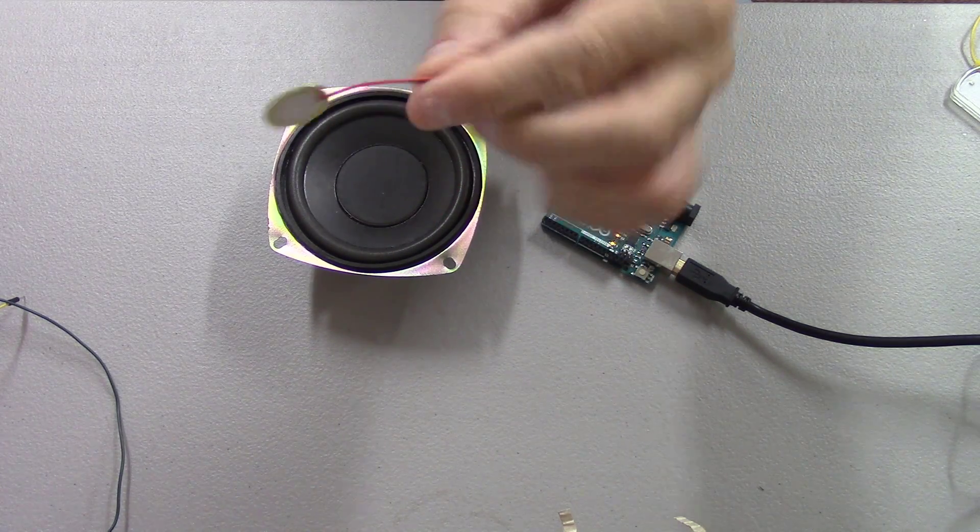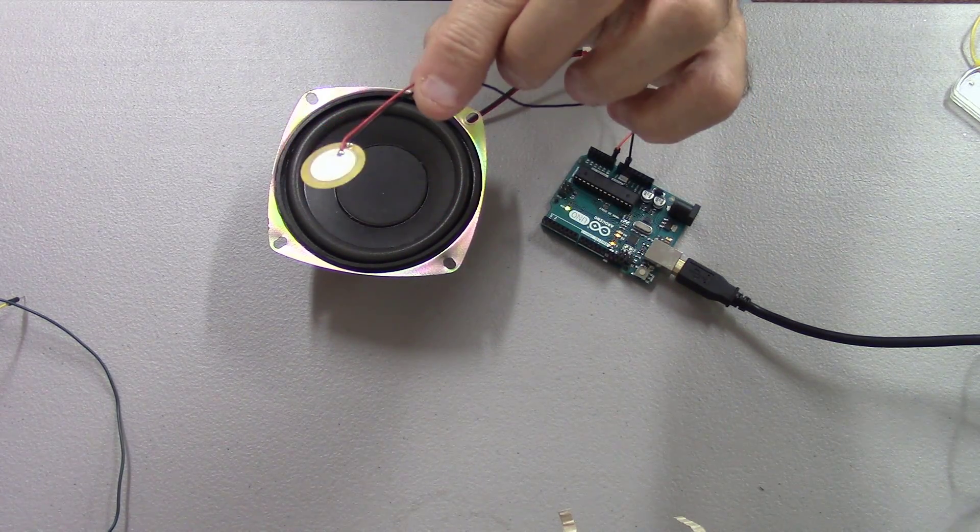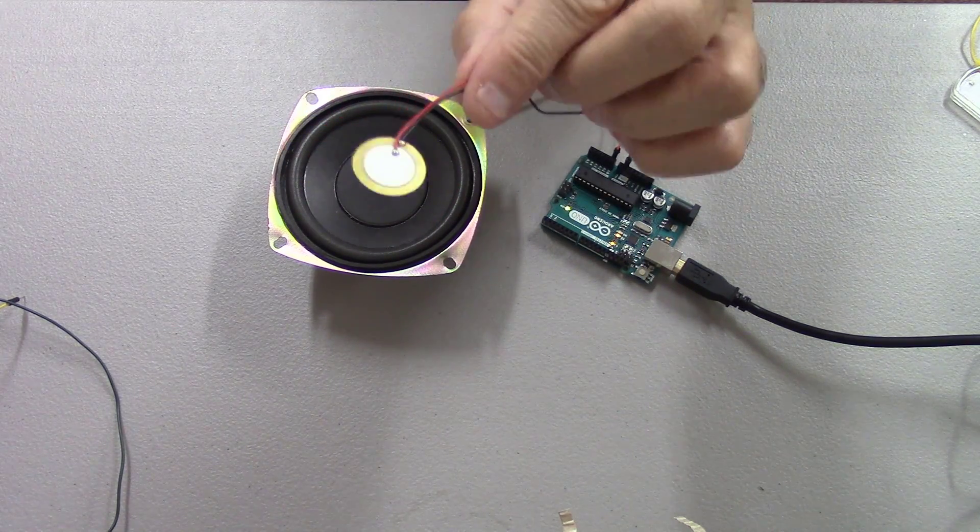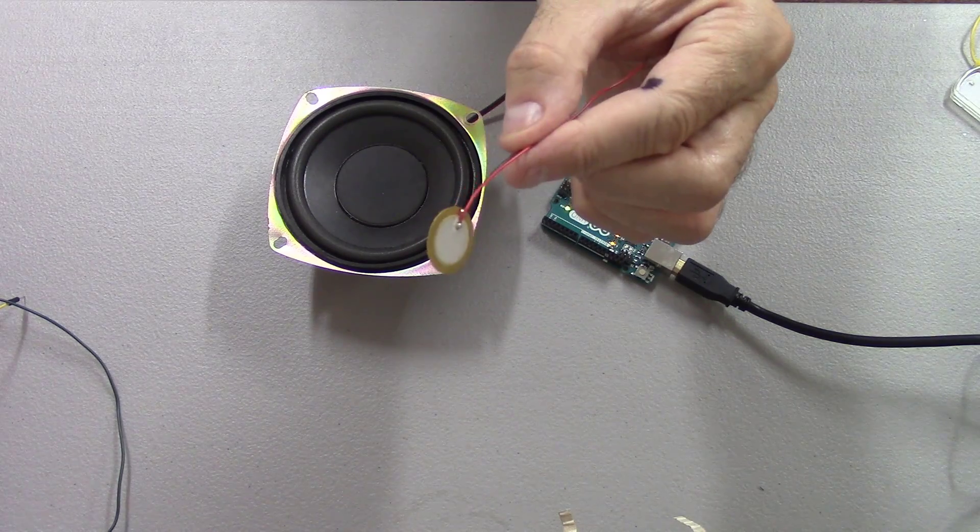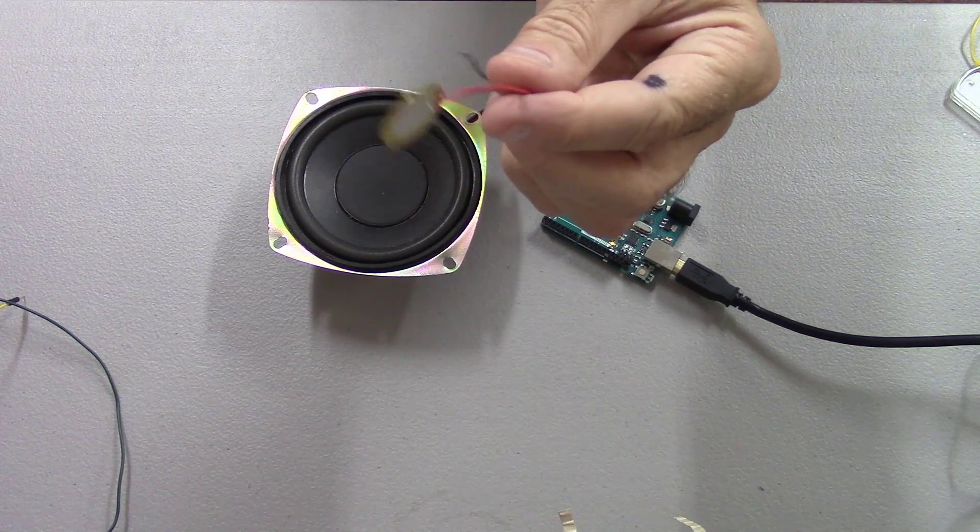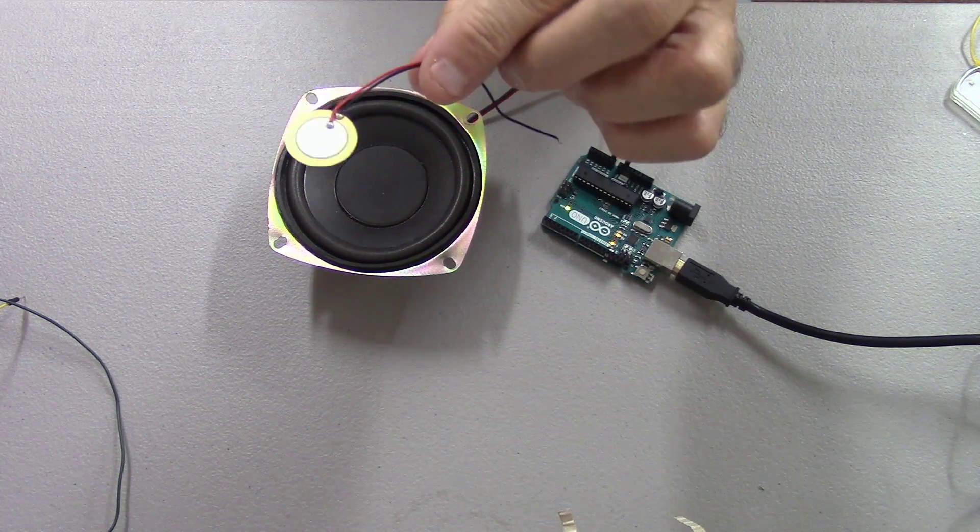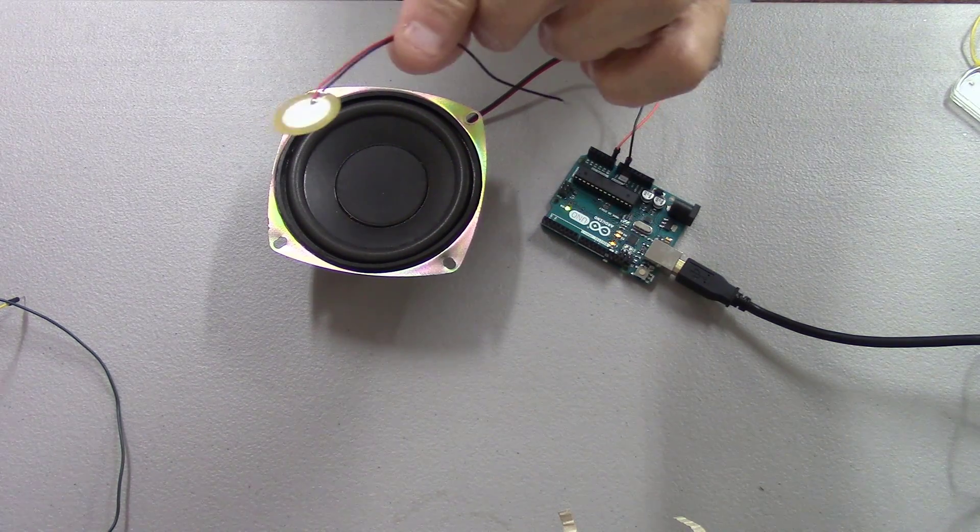So I've got some other projects I'm going to show you that I've done using these piezo discs.